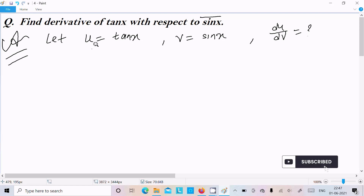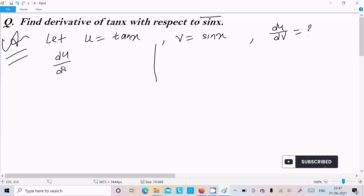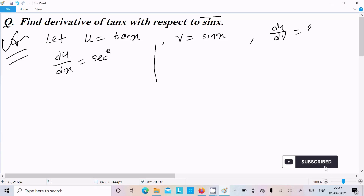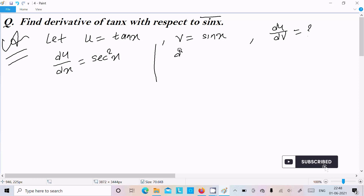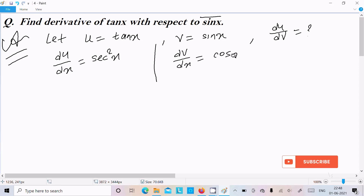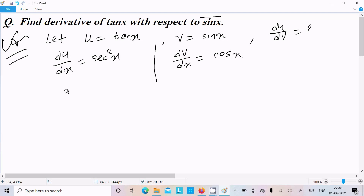Let's calculate du by dx. The differentiation of tan x is sec squared x. And dv by dx — the differentiation of sin x — is cos x. Next, we need to calculate du by dv.